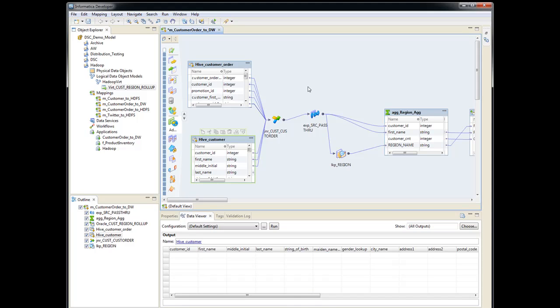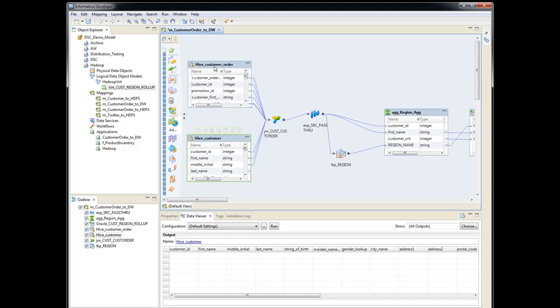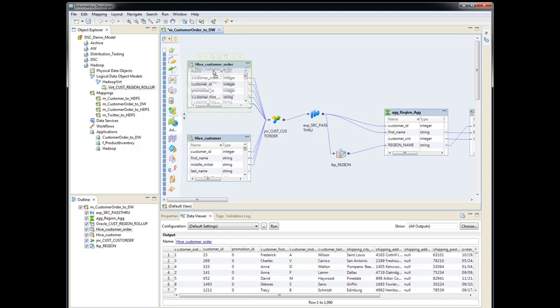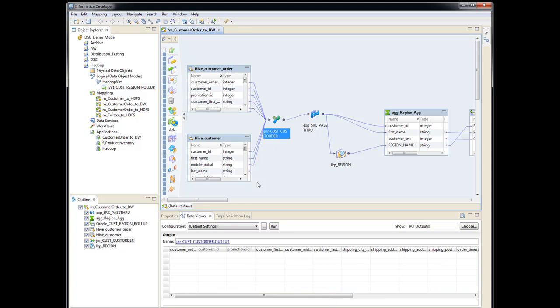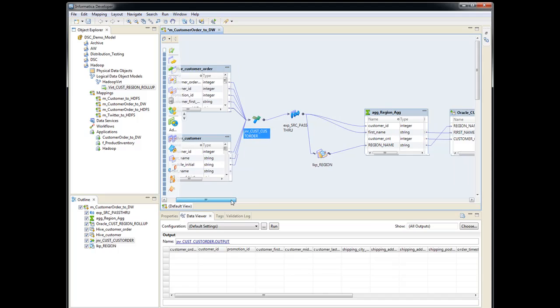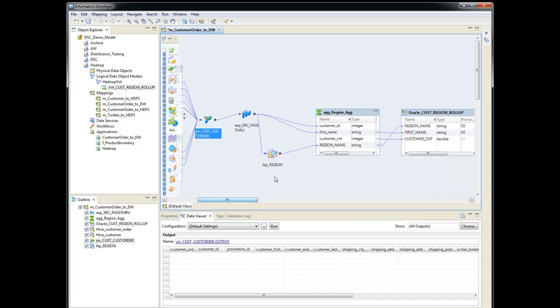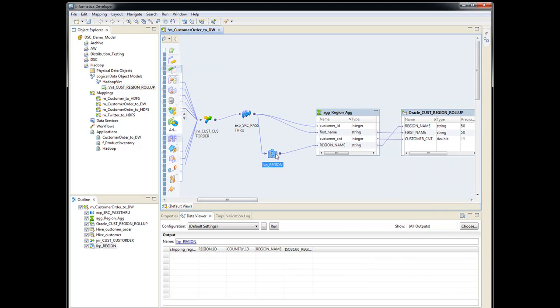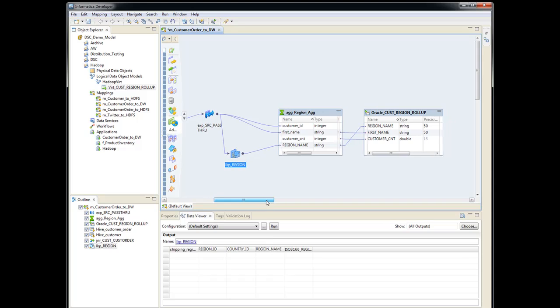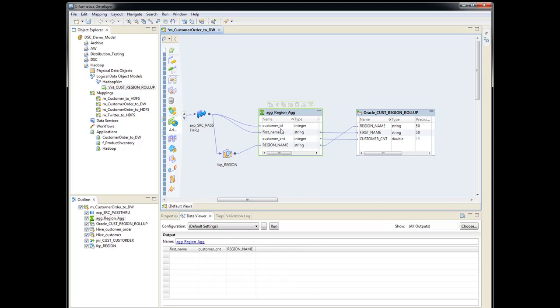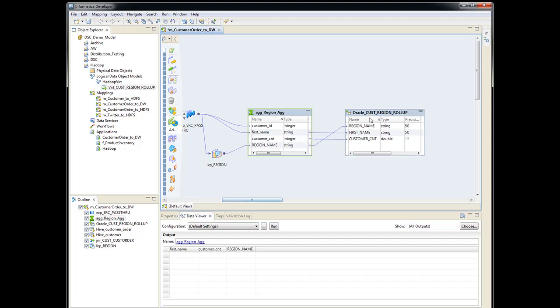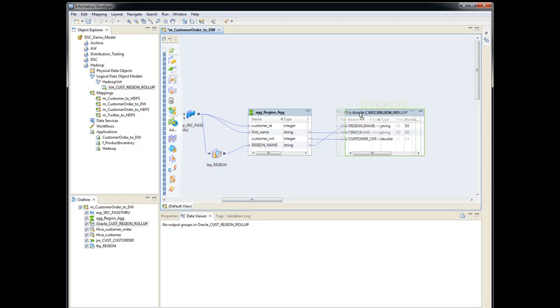So you can call it Hive pushdown or Hadoop pushdown. In front of me here I've got a mapping that is actually pulling from two Hive tables. One's customer order, the other one's customer. It goes through a joiner. It actually does a lookup back into an Oracle table. It does an aggregation on customer ID, first name, and region, and inserts into an Oracle table.